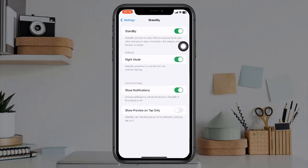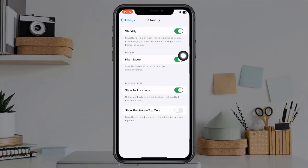The Always-On toggle, when enabled, relies on machine learning to turn off your iPhone's display when not in use. Lastly, you have the Night Mode section, which allows you to deploy a red version of the interface when the room lighting is low. This way, Stand-by doesn't blind you at night.